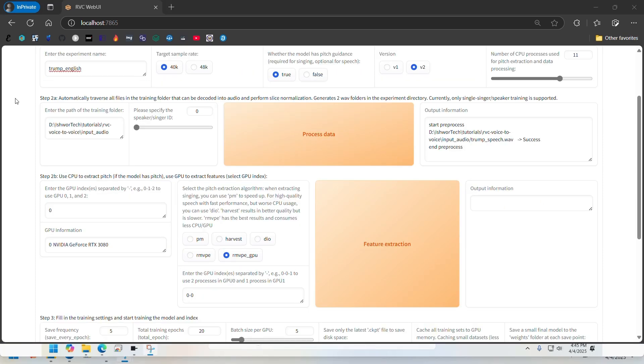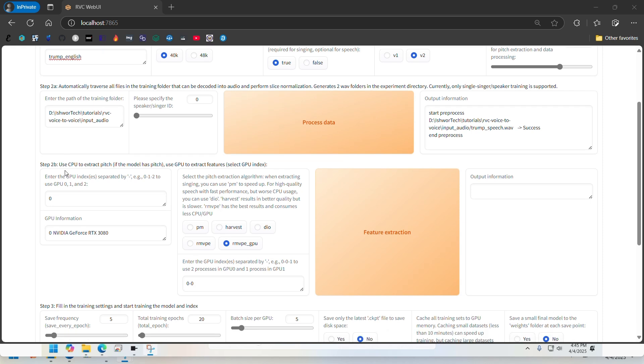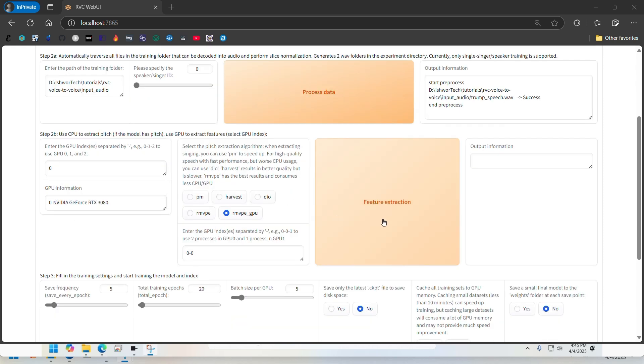Now that we've finished the preprocessing step, we need to run feature extraction. Most of these default values should be fine here. It will show you your graphics card details here if you have a graphics card obviously.